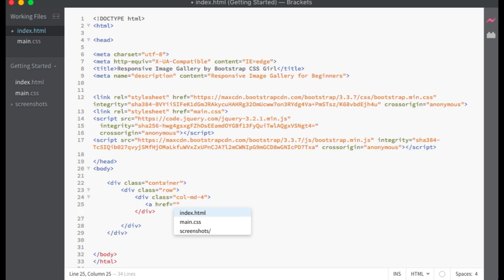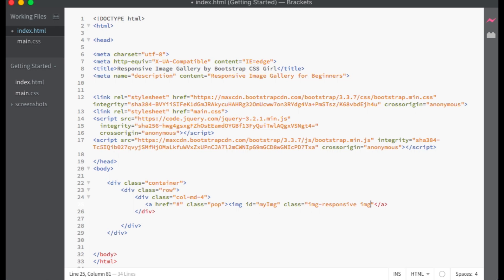Within my column I will create an anchor tag with the class of pop, which will be the class that we target for the click function within our JavaScript. This will bring up the full-sized image. Within the anchor tag I will create an image tag.